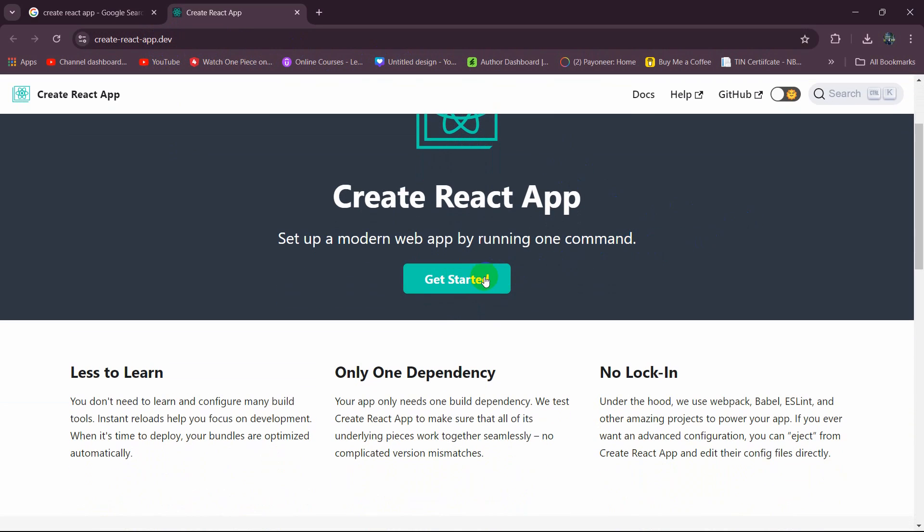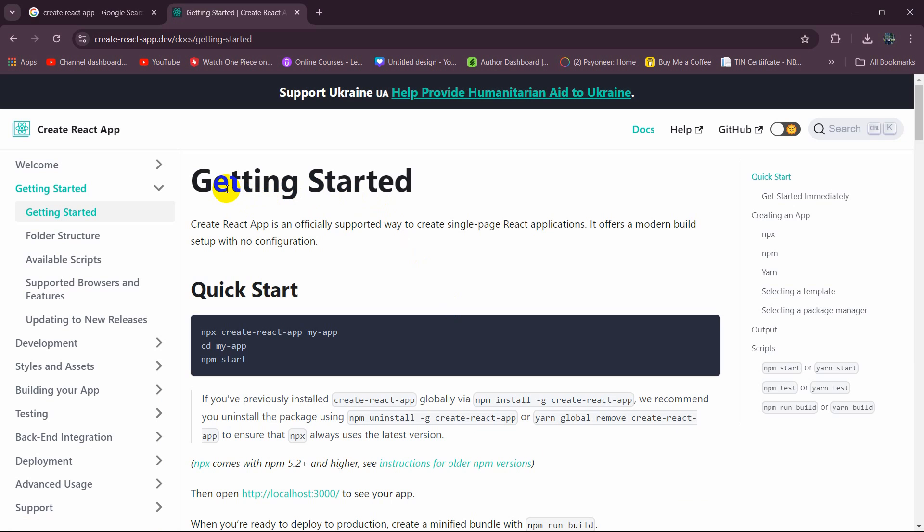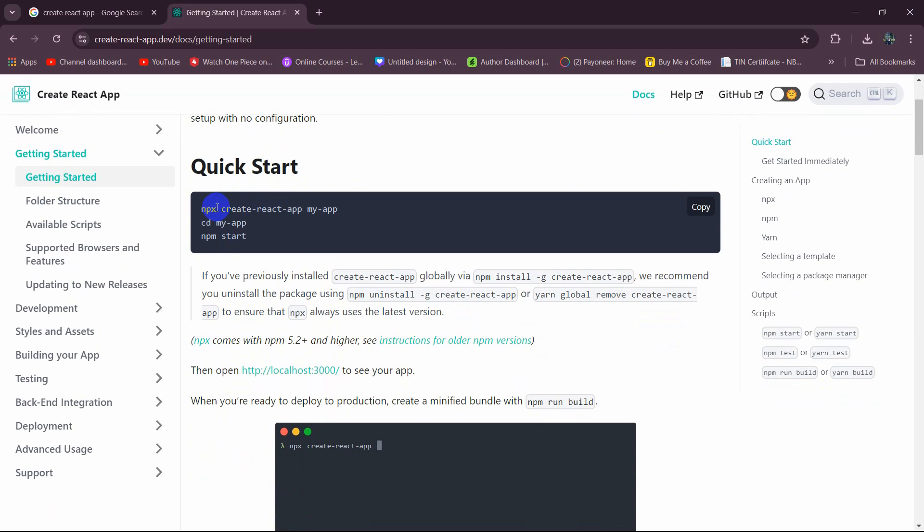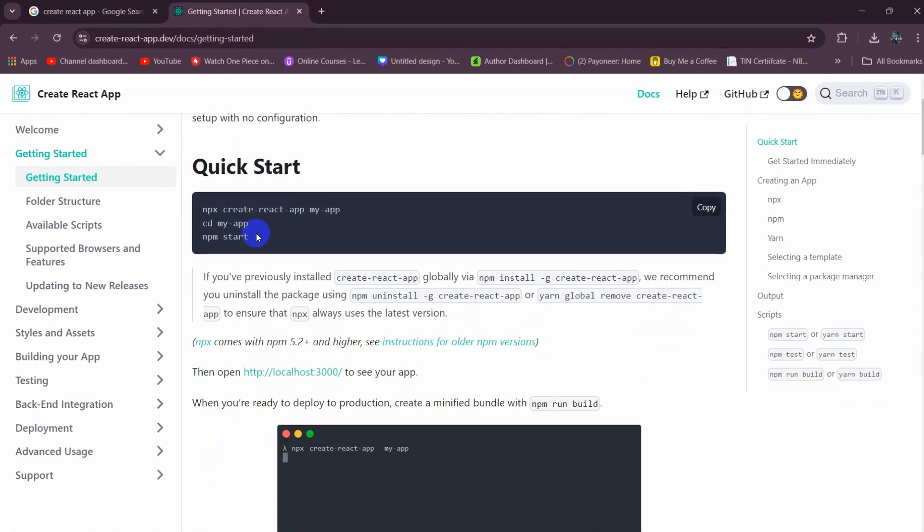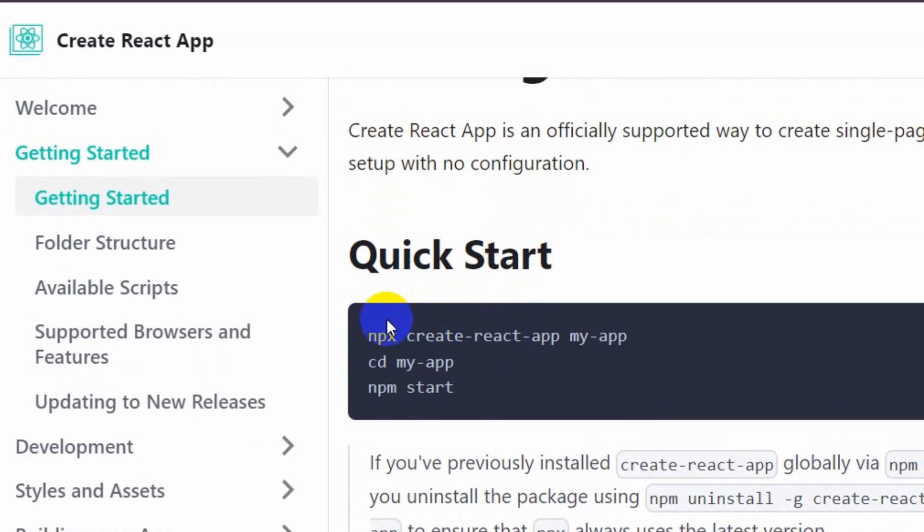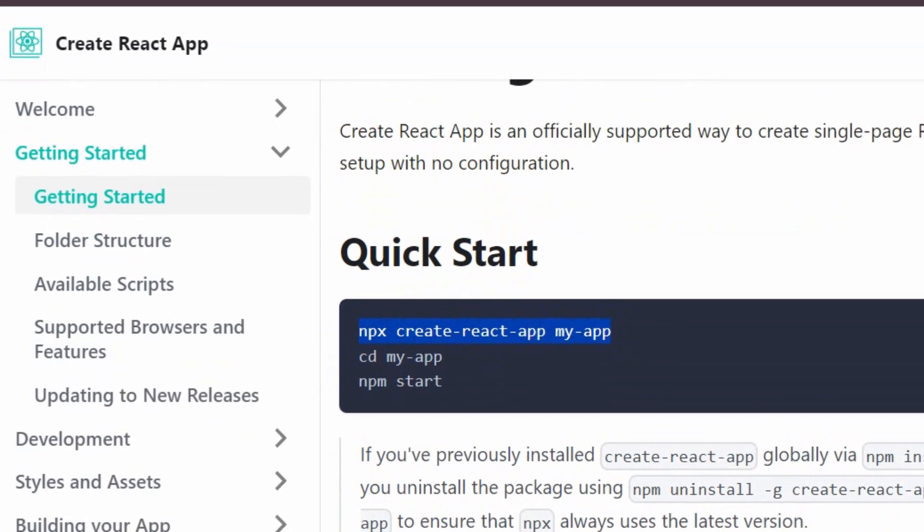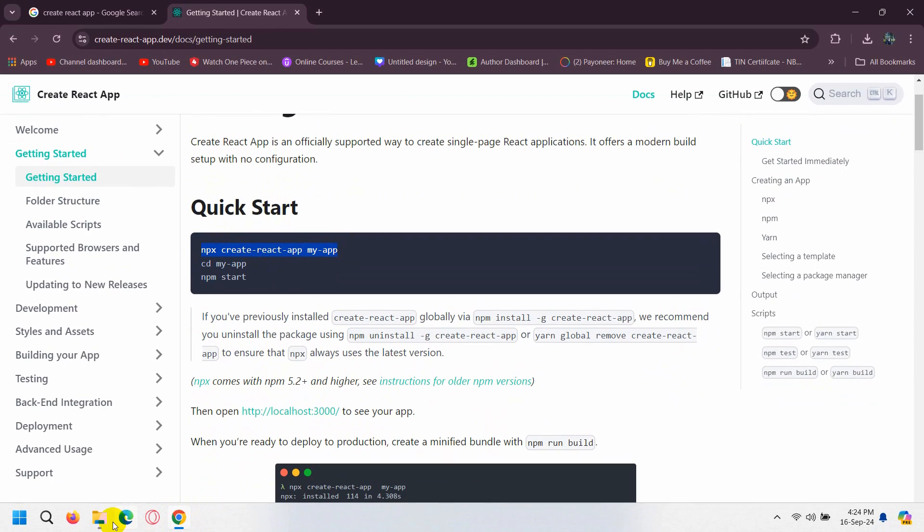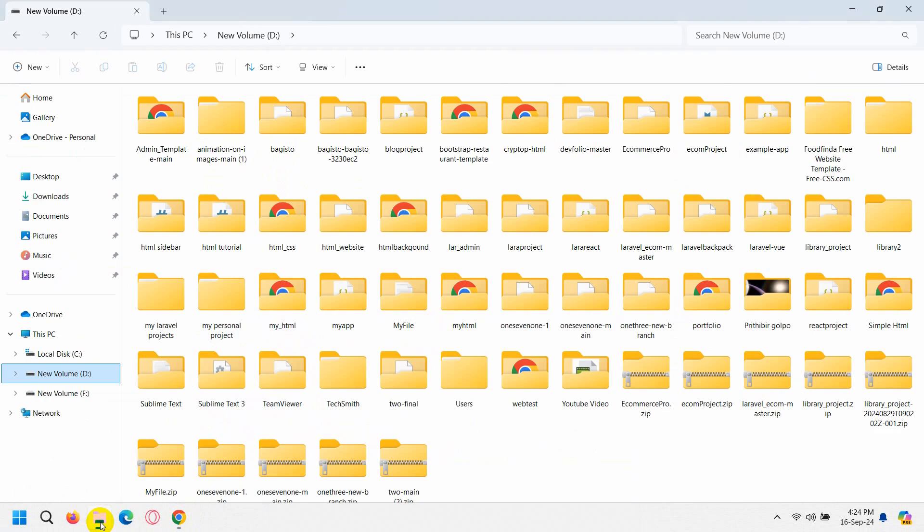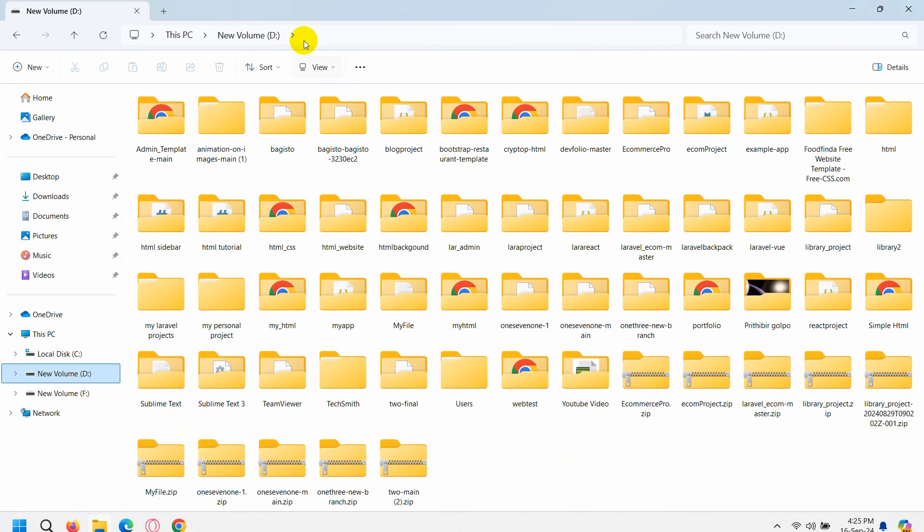If you go down here, you can see the Get Started option. I'll click on Get Started and then it will show you three commands: npx, npx create-react-app, and this will be your project name. I'm going to copy this command.